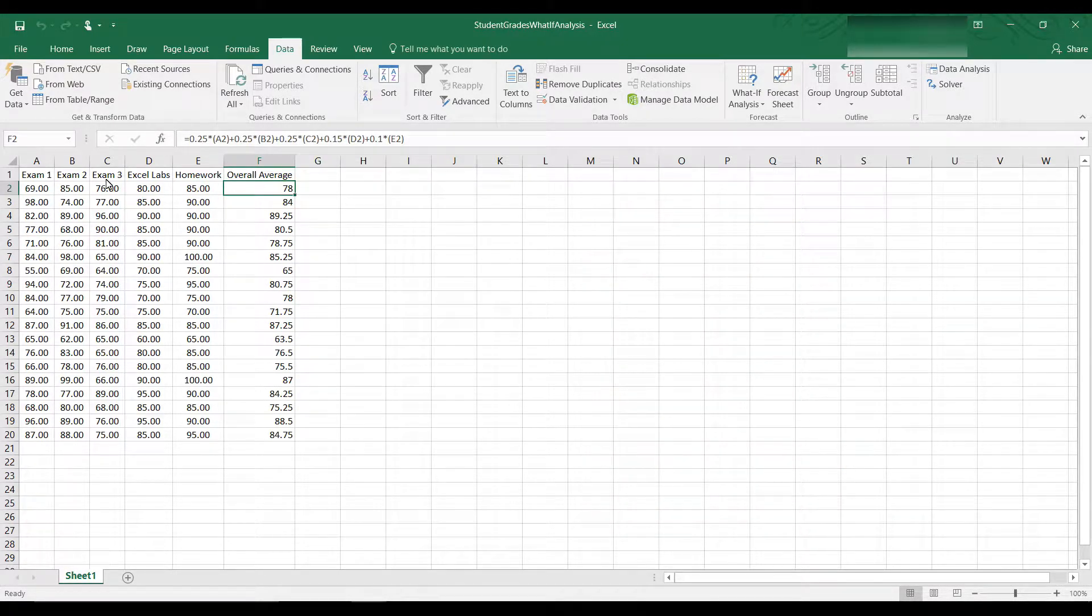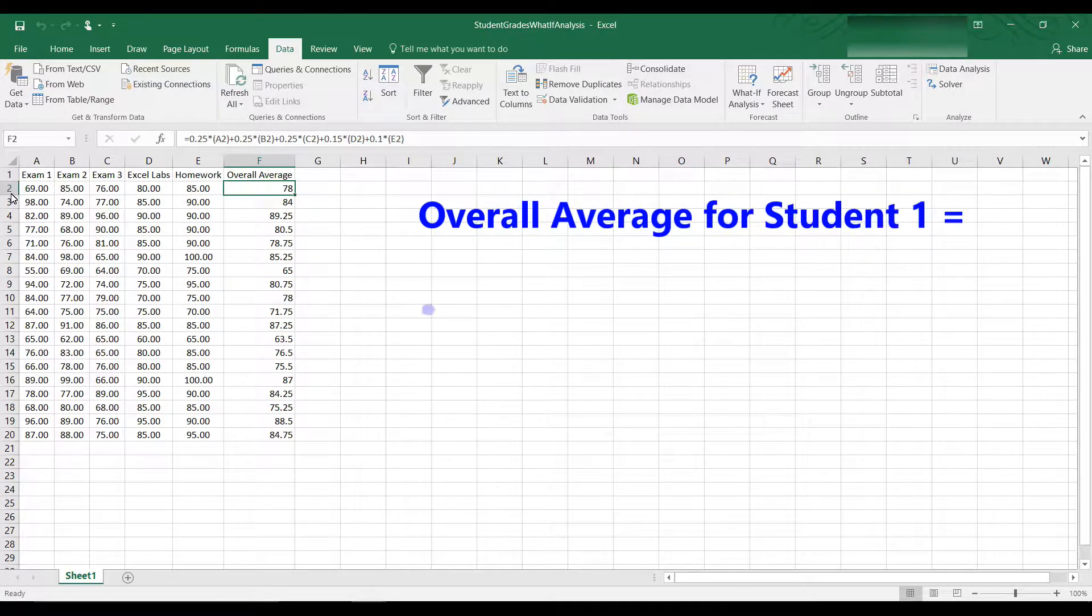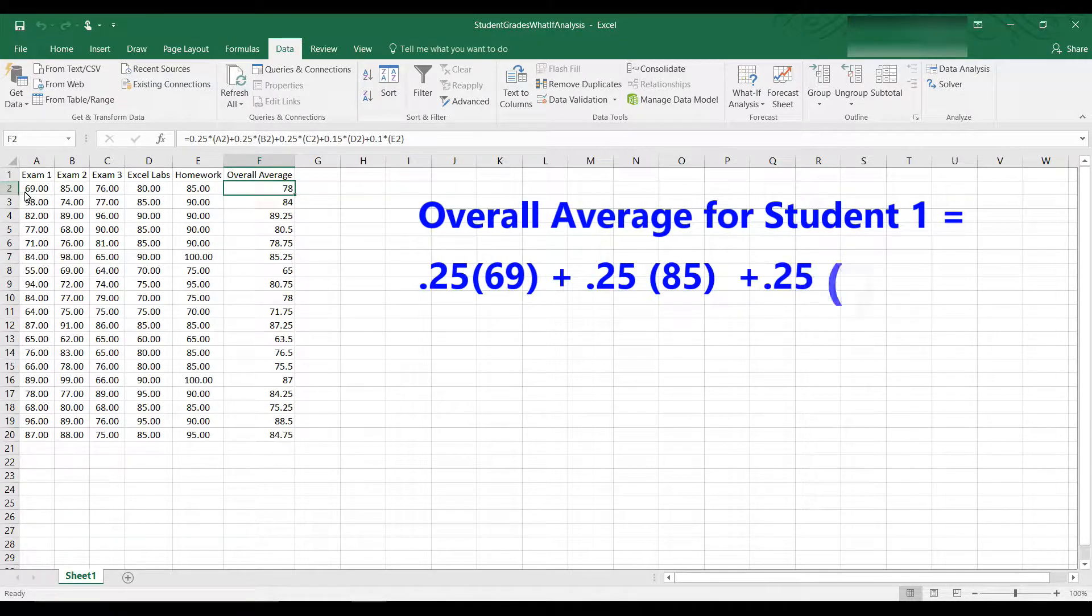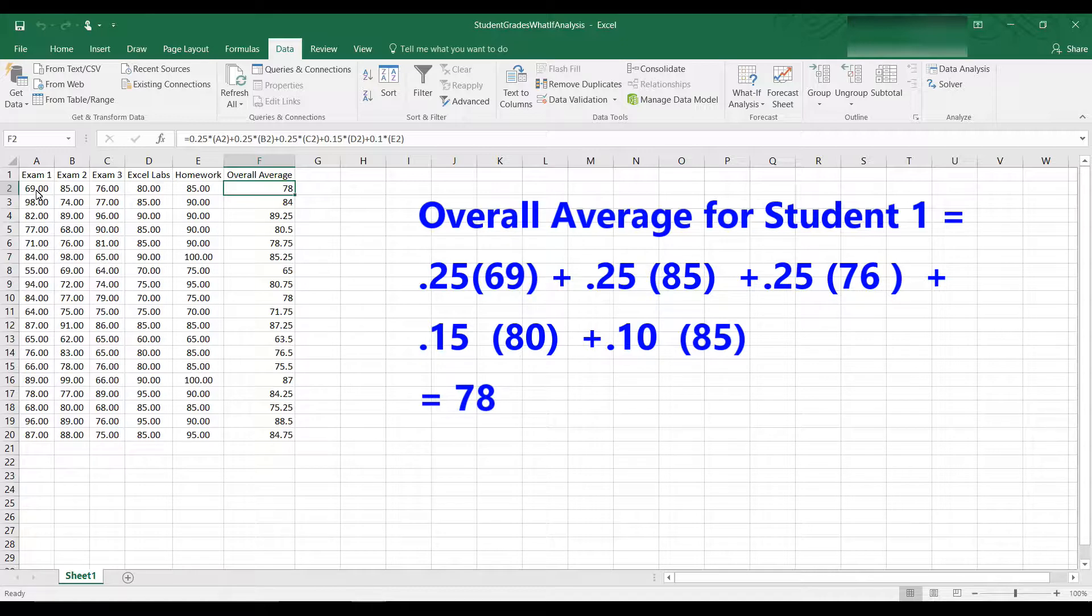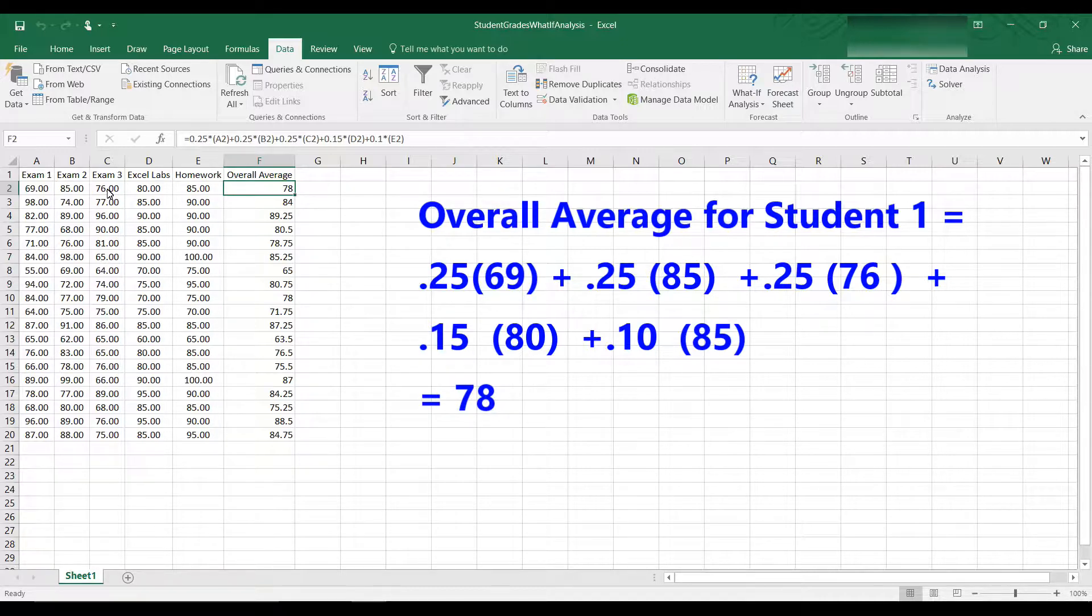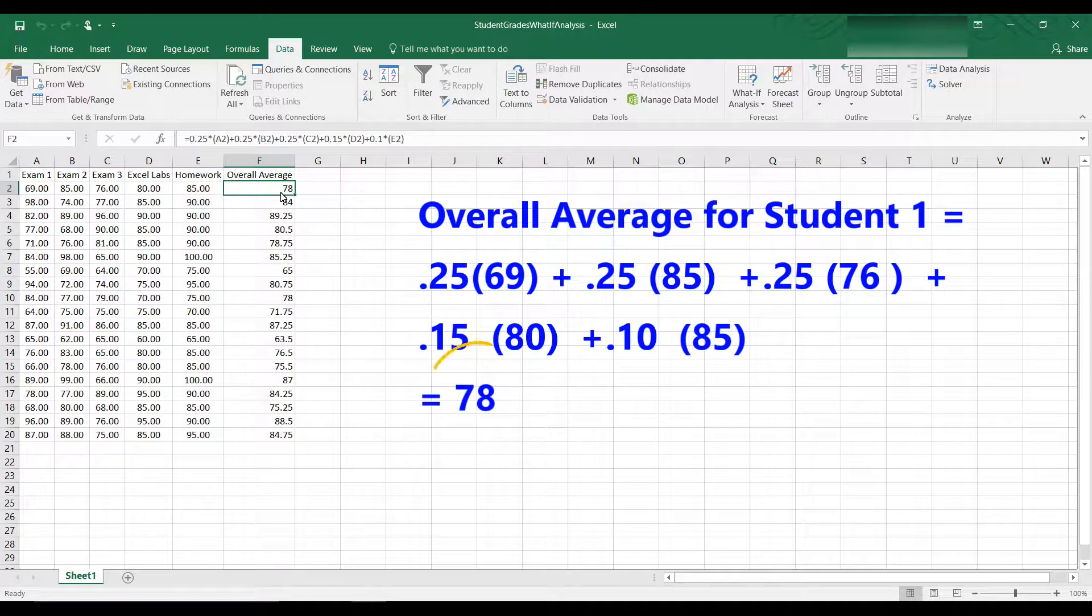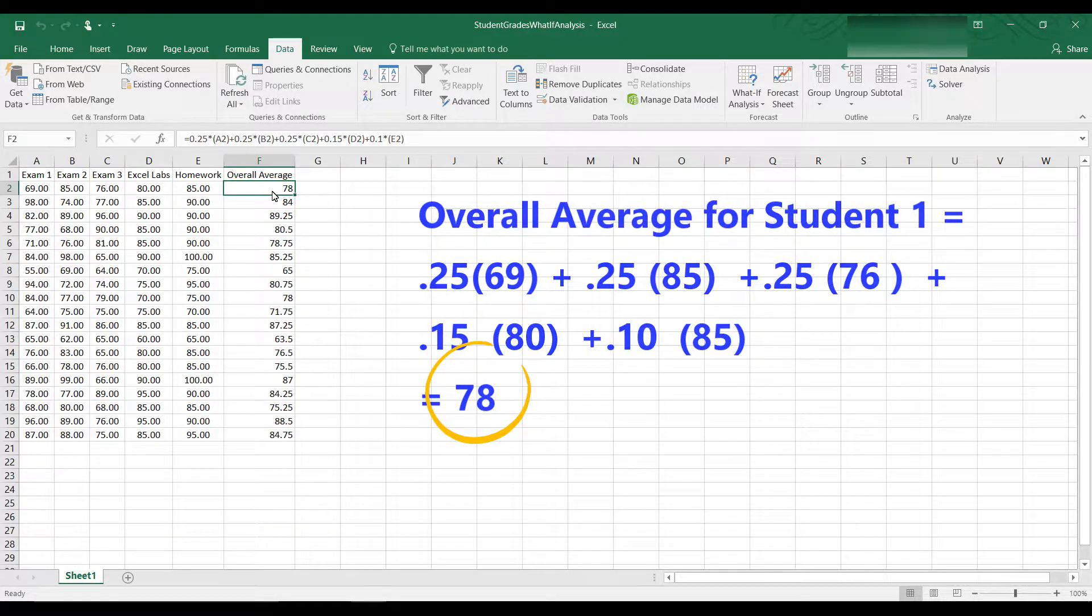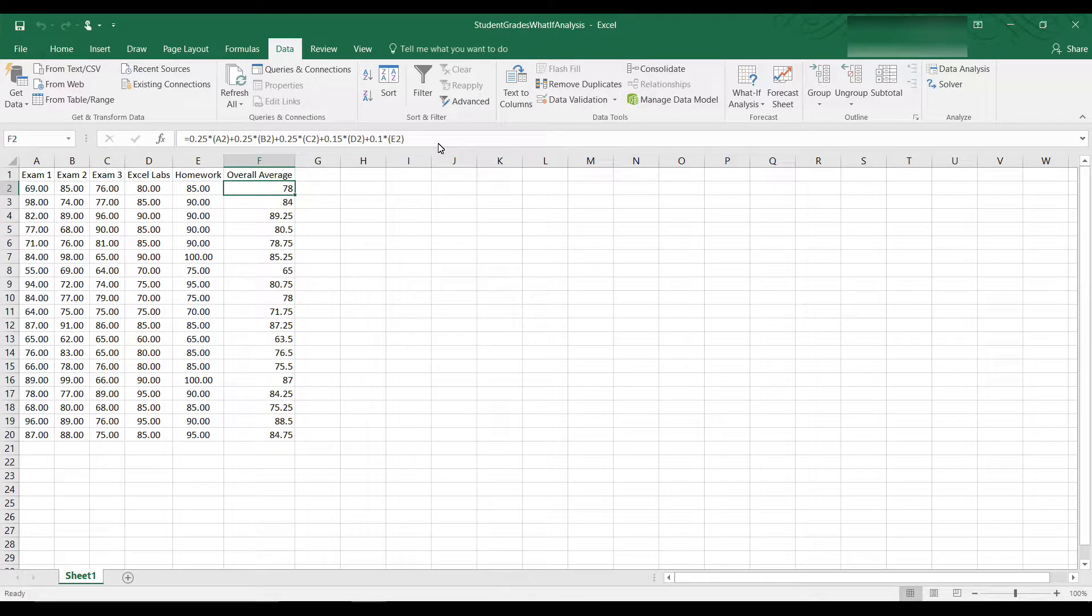So this student, for example, student 1, it's in row 2, has a 69 on the first exam, an 85 on the second exam, 76 on the third exam. His labs were 80% and homework 85%, so that calculates to an overall average of 78 using this formula.